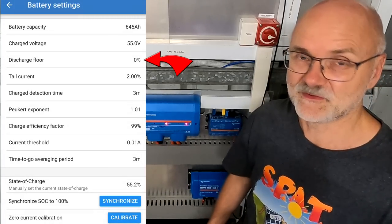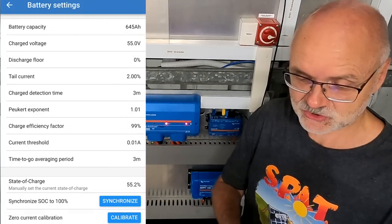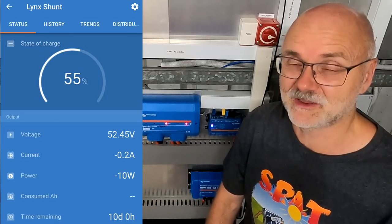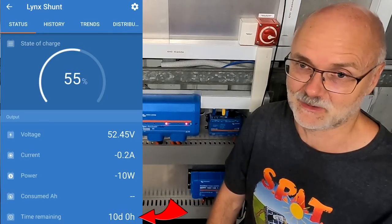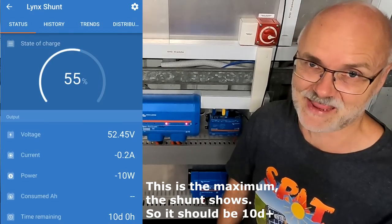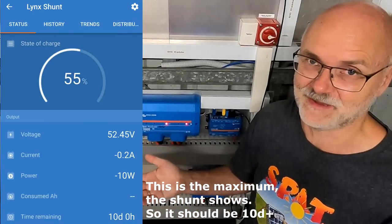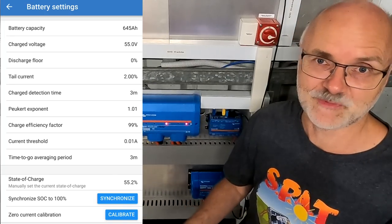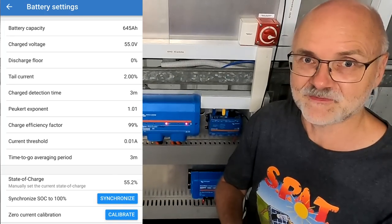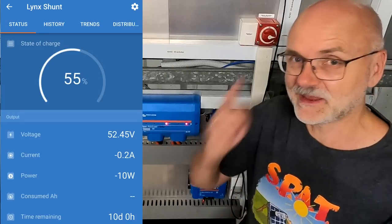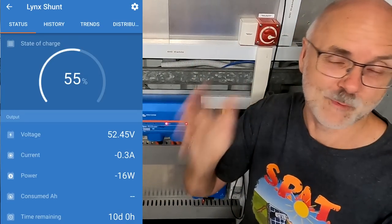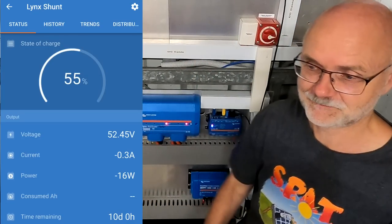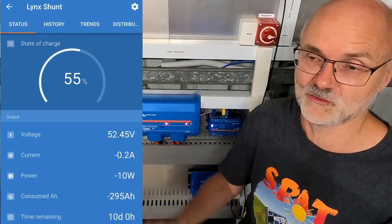In between, we've got the discharge floor, and this is only a setting for a calculation. This is how long it would take to discharge the battery to exactly 0% state of charge. So in my case here, this would be 10 days because there's almost nothing connected at the moment. But you can also set this one to a, for example, 10% discharge floor. That means it gives you the calculation down to 10% state of charge, and you can always keep in mind that you have another 10% left for emergency purposes, for example.